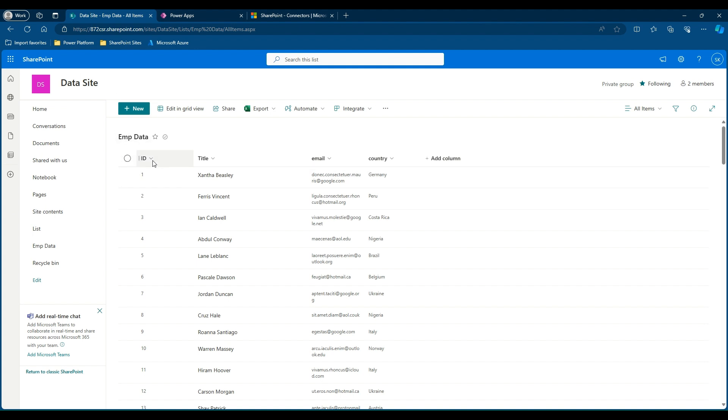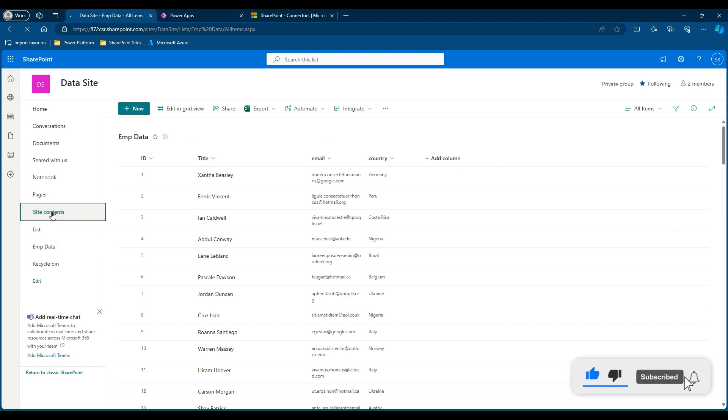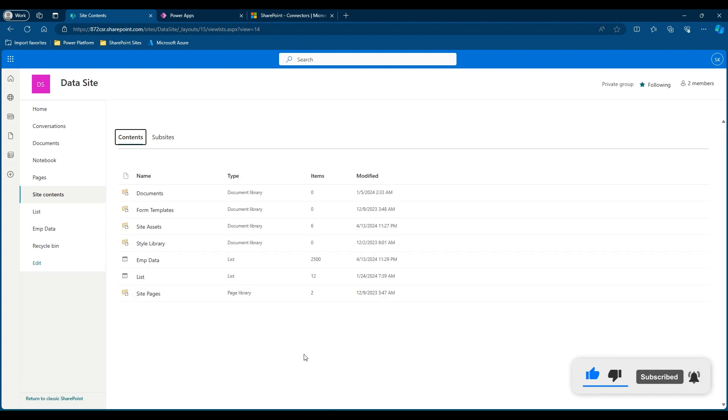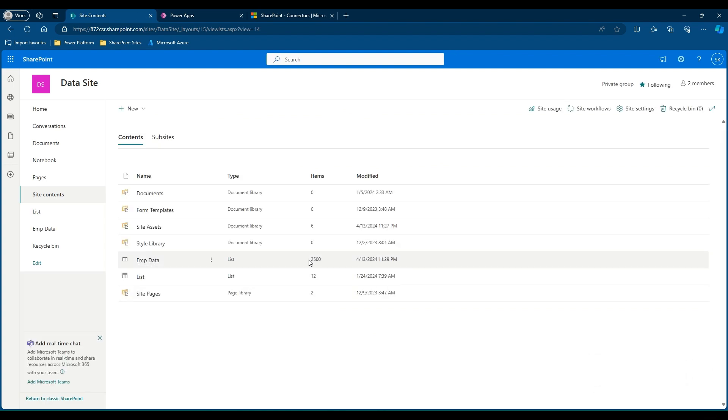Let me take you to the SharePoint site where I have the employee data hosted. So I have an ID column, title, email, and country. If you go to the site content, we will be able to understand the size of our list. So employee data contains 2500 line items.